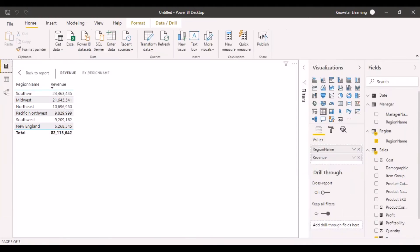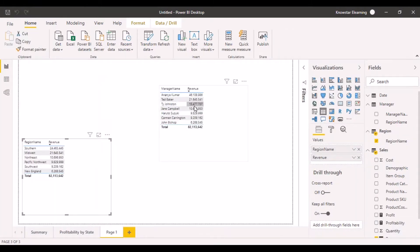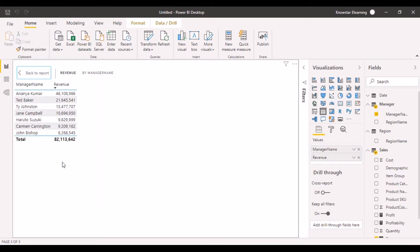Now, if I go back to my visualizations and go back to my manager name visualization in focus mode, I can see that my revenue has been split across different manager names. My data has been correctly categorized by the filters specified on the manager name. This is why it is very important to specify the right directions of the cross-filter while defining your relationships in Power BI.